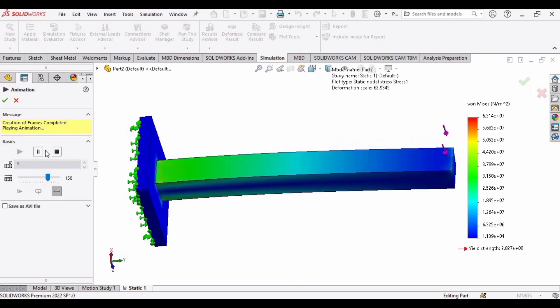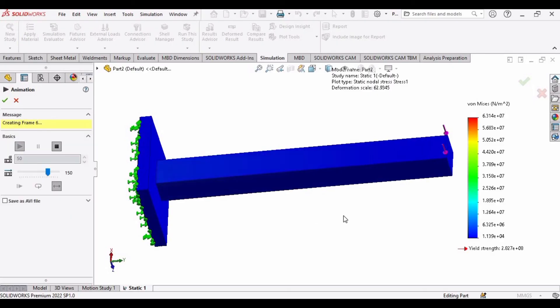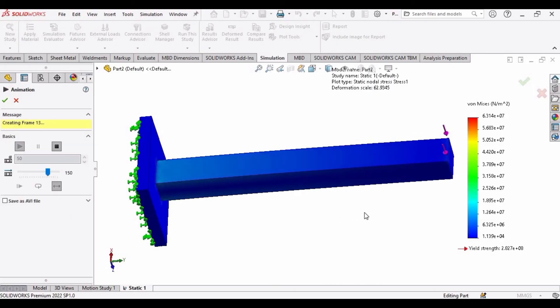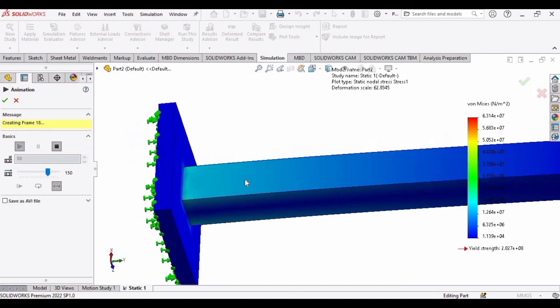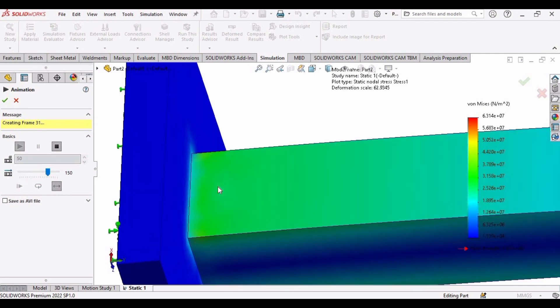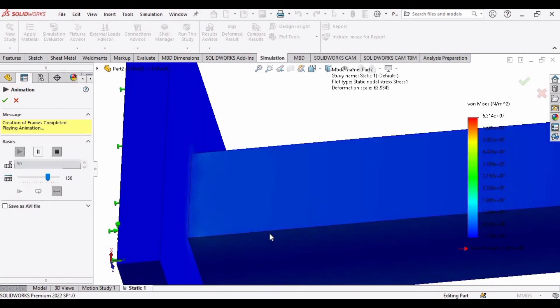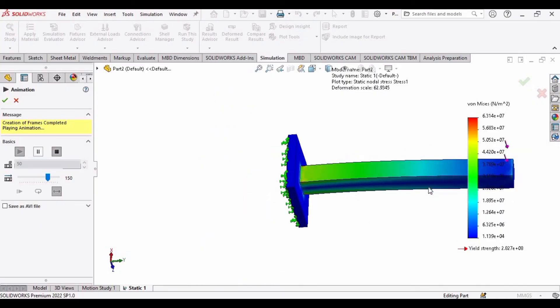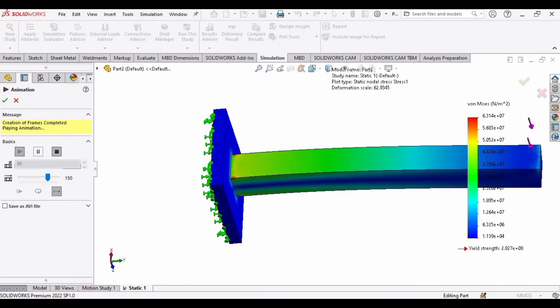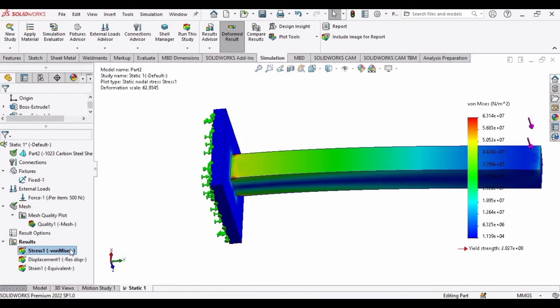You can adjust the speed of this animation from here. Specify 50 or any number and you can observe the speed and you can now observe the stress here on this part. So if you find this tutorial helpful then please hit the like button and subscribe to my channel. Thank you.